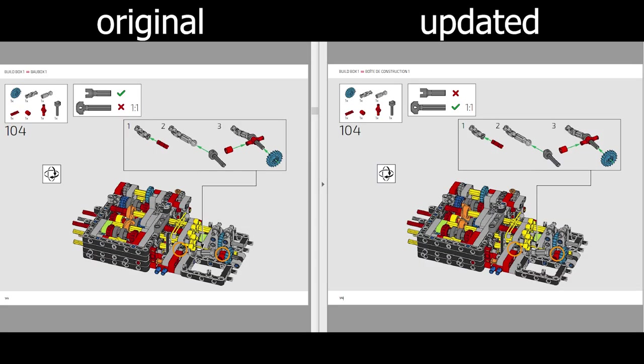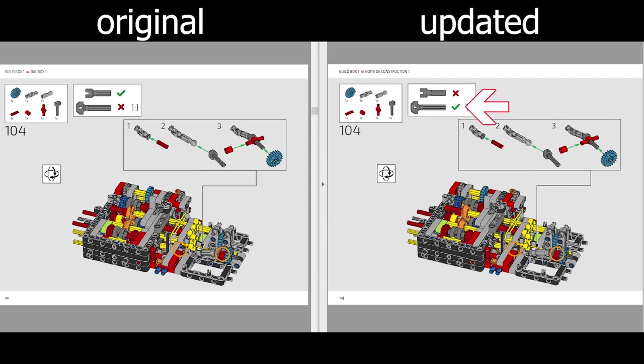Here's the next update, step 104. Originally the green checkmark was next to the shorter piece, which is incorrect. You can see on the assembly below that the longer one has to be used. This is now fixed. The checkmark is next to the longer piece.